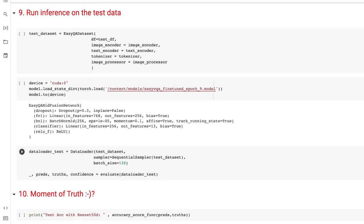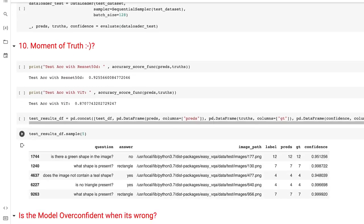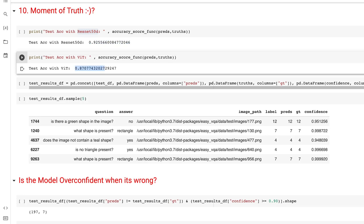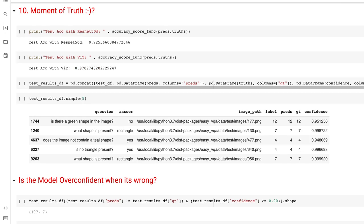Now let's see whether the models have learned something by running inference on the test data. Section 10 shows the results — the CNN model performs well on the test data, and the ViT model also performs well. We took a simpler variant of VQA, but I want to be clear: we did not build a toy model. We built a serious model that actually performs well on the test data. The fusion technique introduced actually works and makes good predictions — you could apply this in real-world production if your task is as simple as easy VQA.